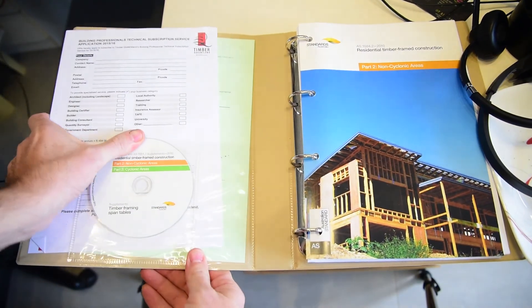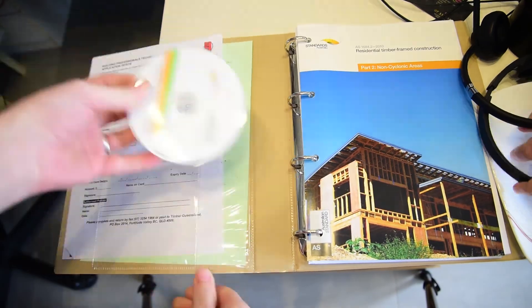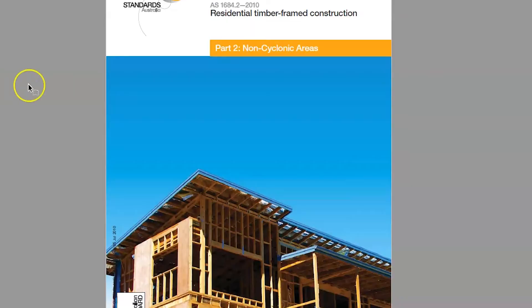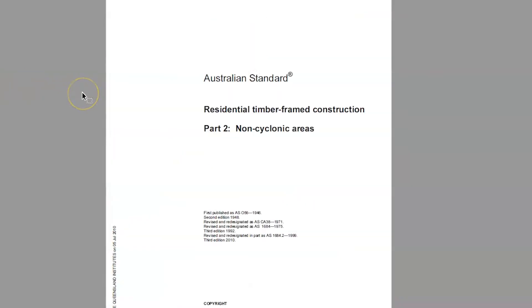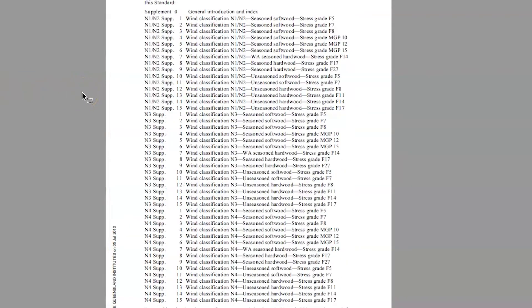But the span tables are no longer in the book. Span tables now come on a CD. So when we flip over to this page here, here's a list of all the span tables that come in that CD.